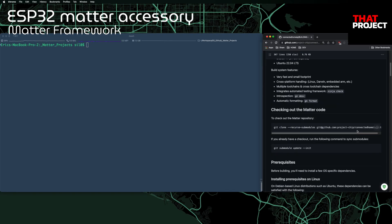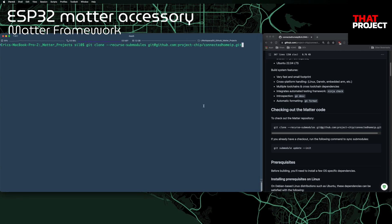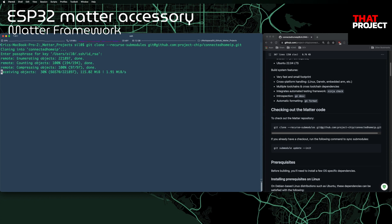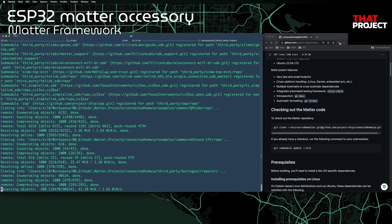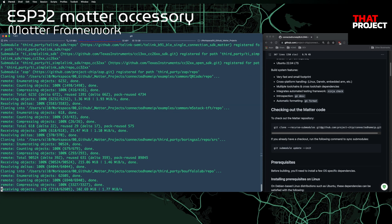Let's get the Matter framework. The first thing we need to do is check out the Matter code. Let's proceed one by one by following the building guide they provide. This project contains many sub-modules — it took me about an hour to download all of them, probably because many people have started developing with Matter. It'll be good for you to work out for a while once you get started.